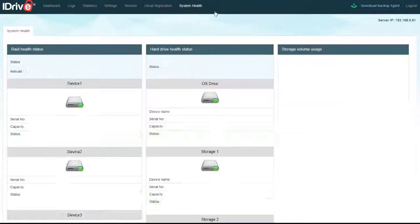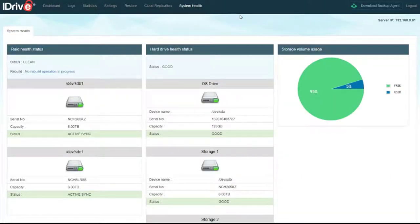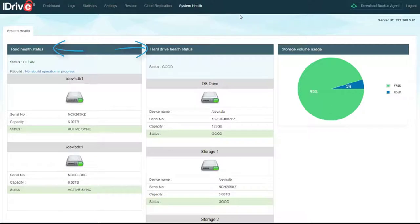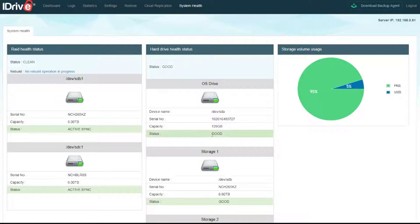Going back to the System Health page, you should also periodically check that the RAID and the disk health is good on the system. The status field of all your devices below should be green to indicate that they are operating in the correct order.